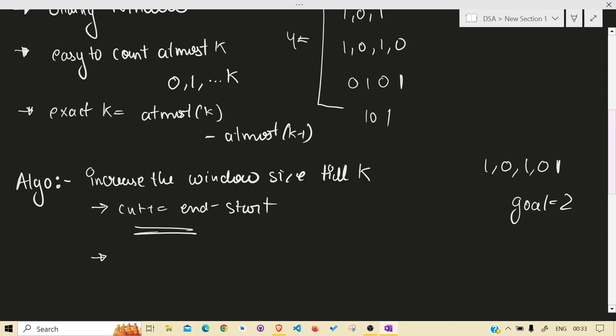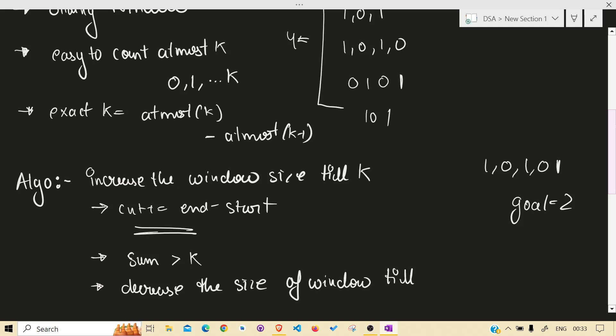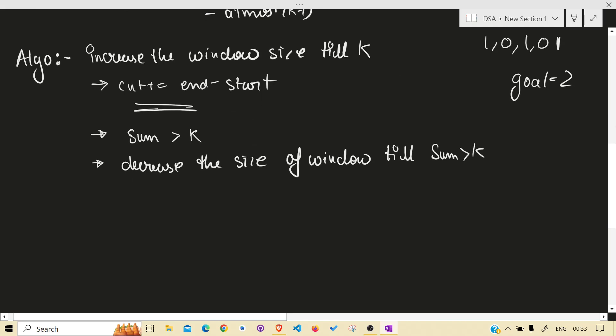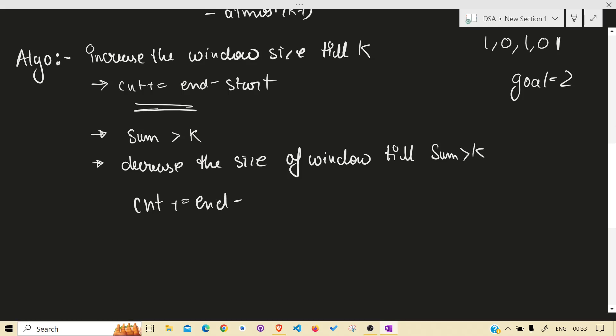What happens when sum increases? Is greater than k? What to do? Decrease the size of window. Decrease the size of window till sum is greater than k, and after that again do the same thing: count plus end minus start.